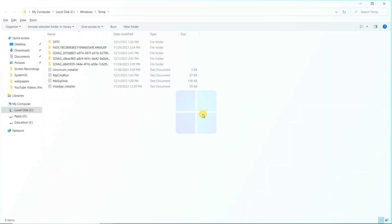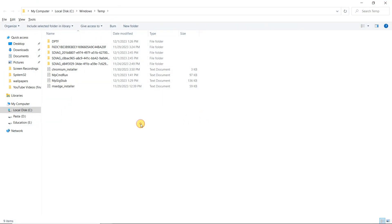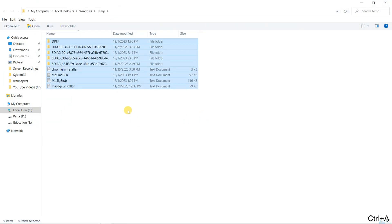Press Windows + R again, type temp, and press Enter. Delete all files in this folder as well.